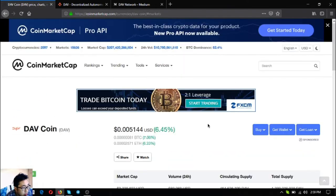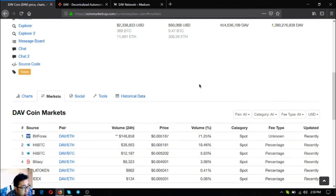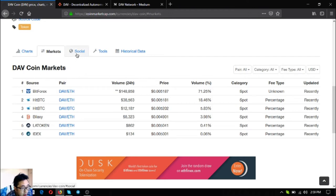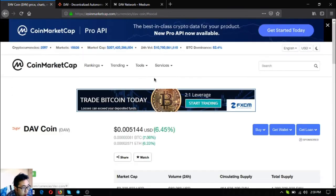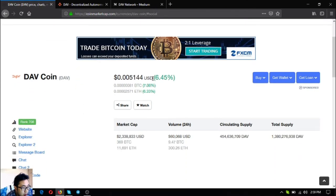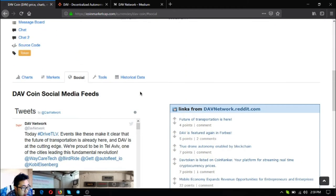So you can get this token at these exchanges: Bitforex, BTC, Bilex, CL and Token, and IDX. And you can also follow them on their social media or Twitter account.